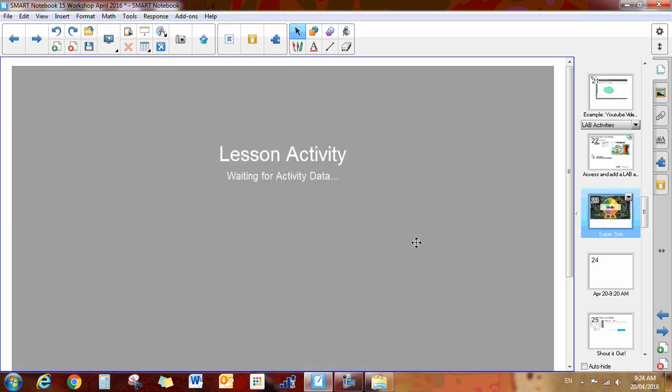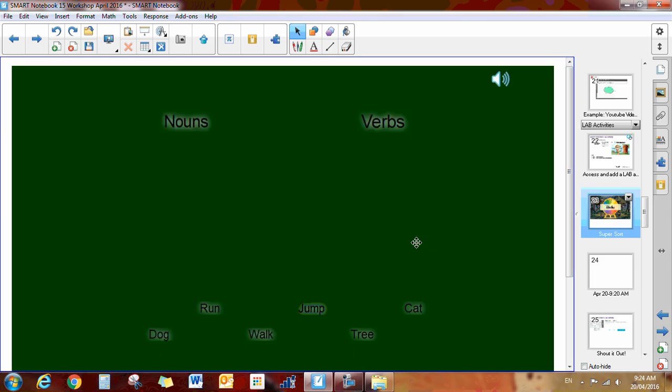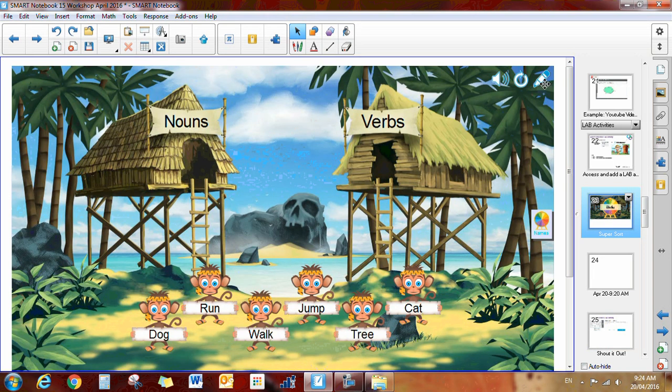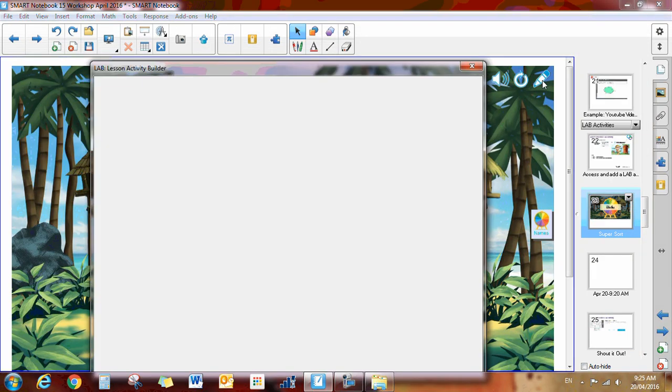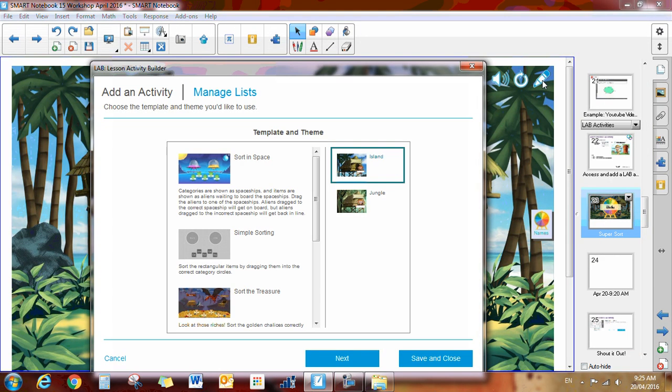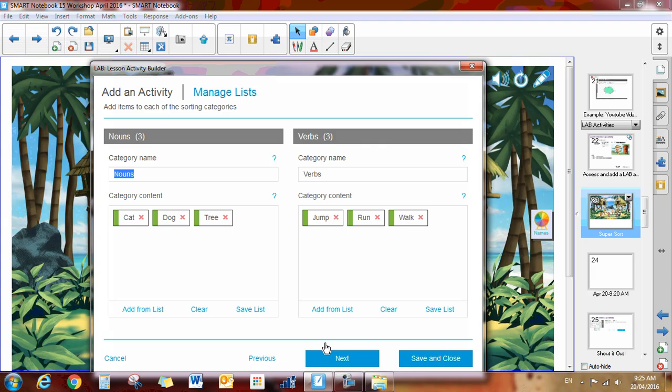At this point, I can click save my list. I can give it a name and save it. I'm not going to bother doing that right now because it's fairly quick to type them in. I'm going to click next.